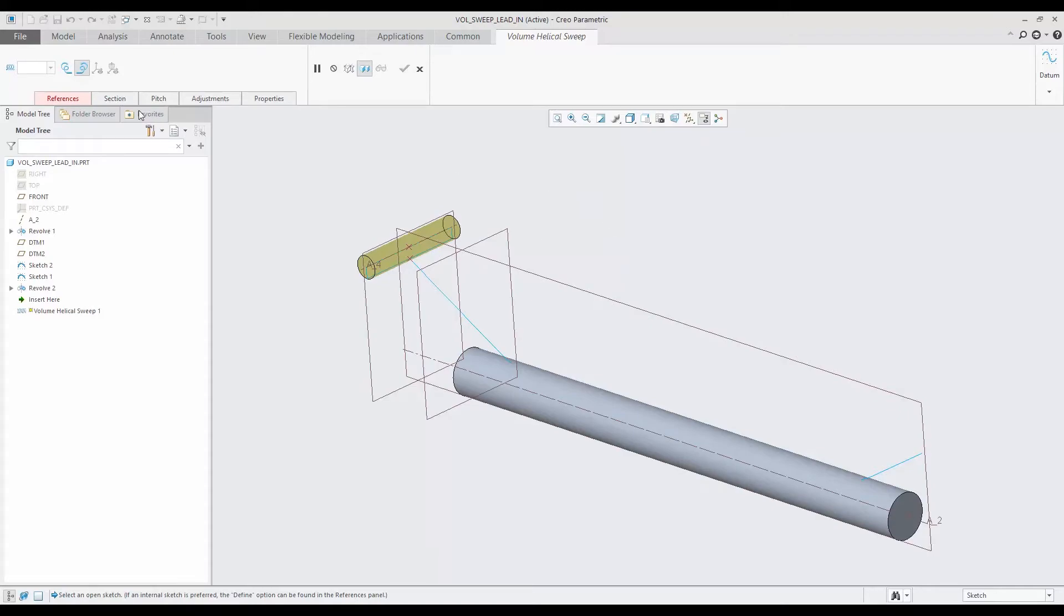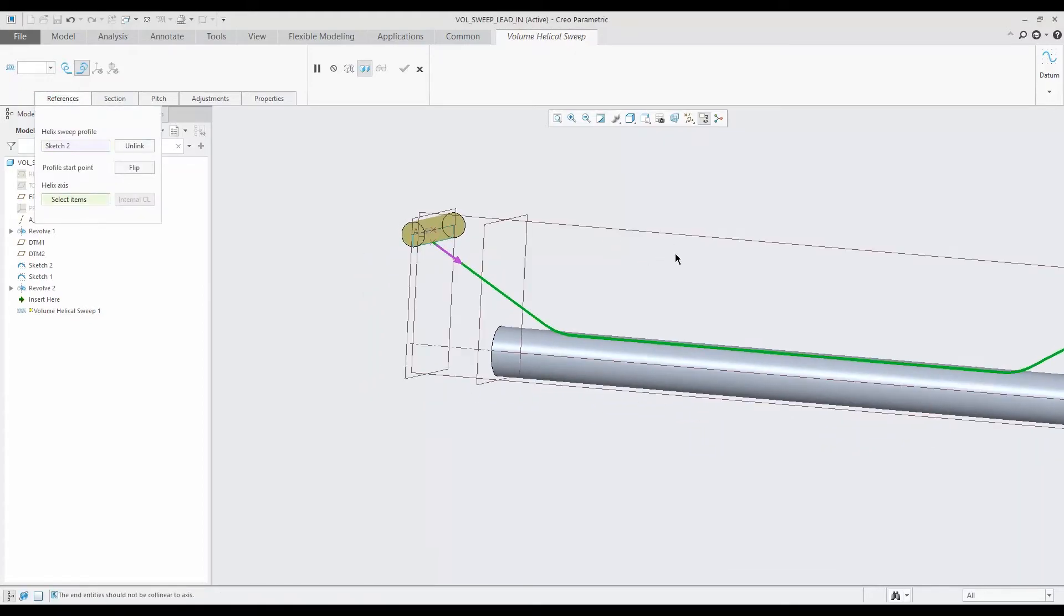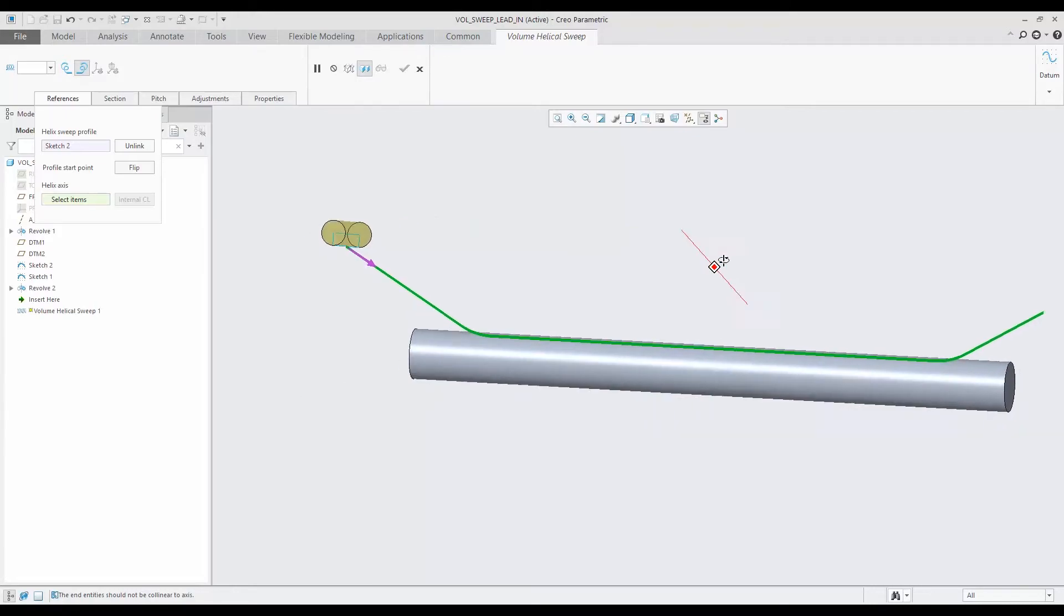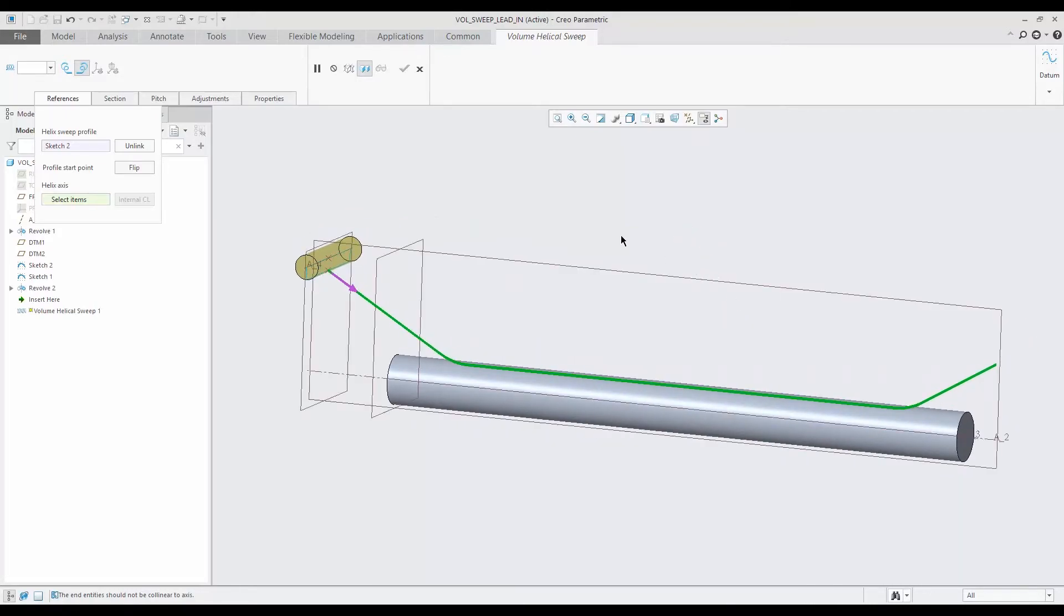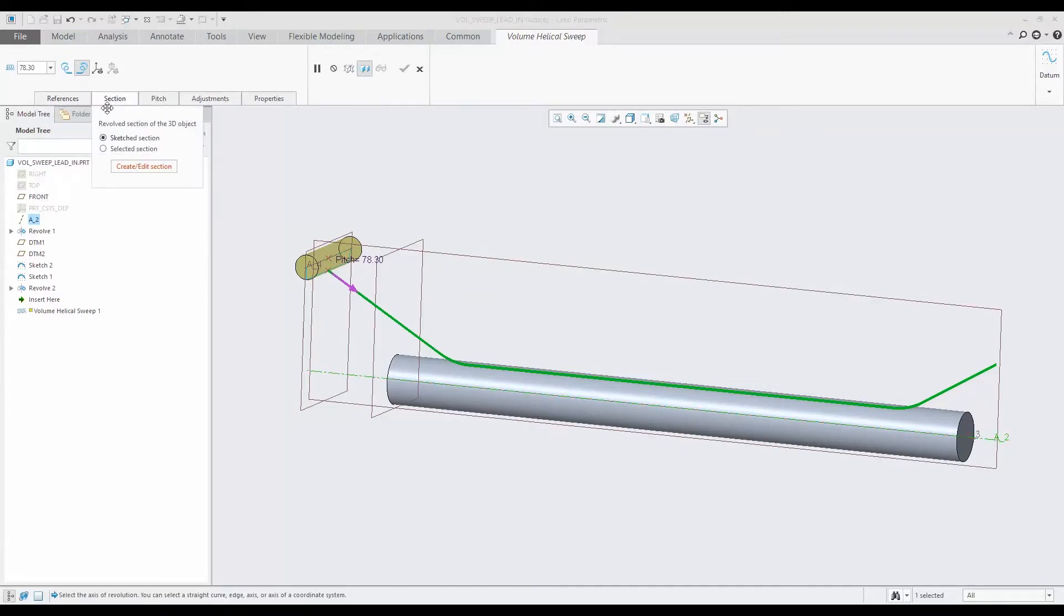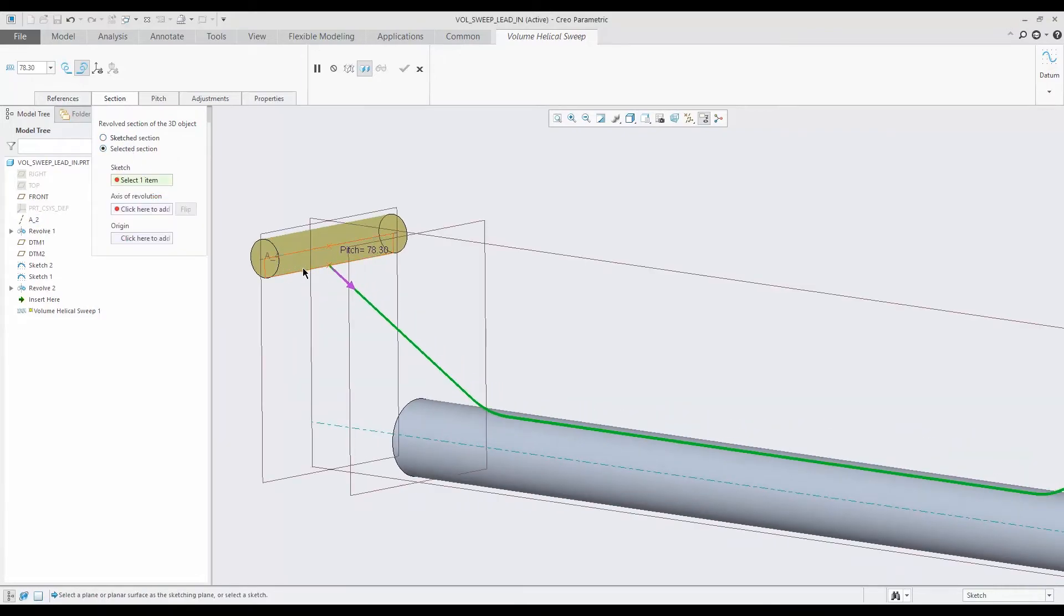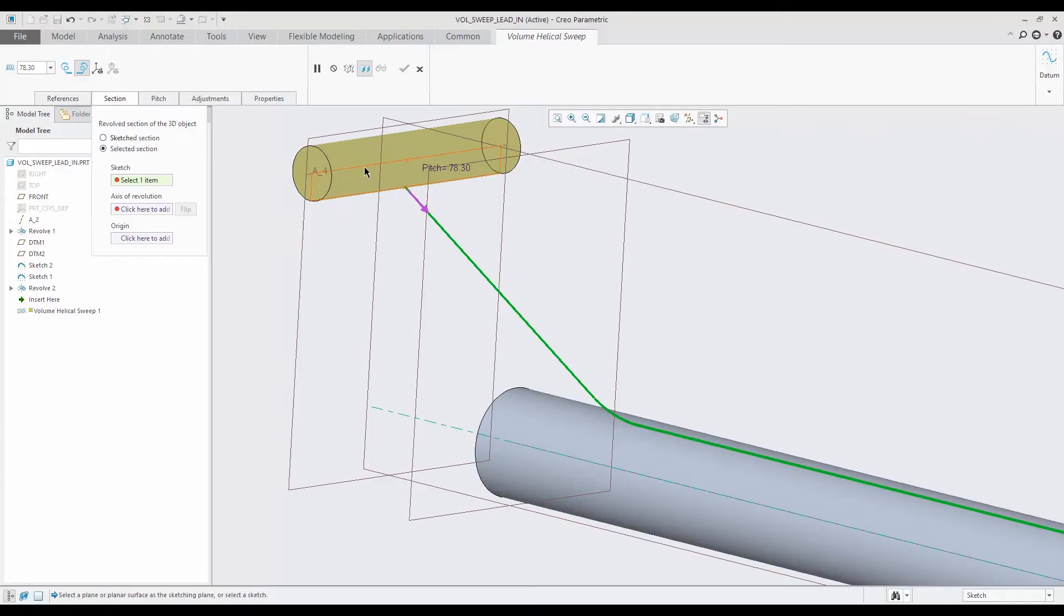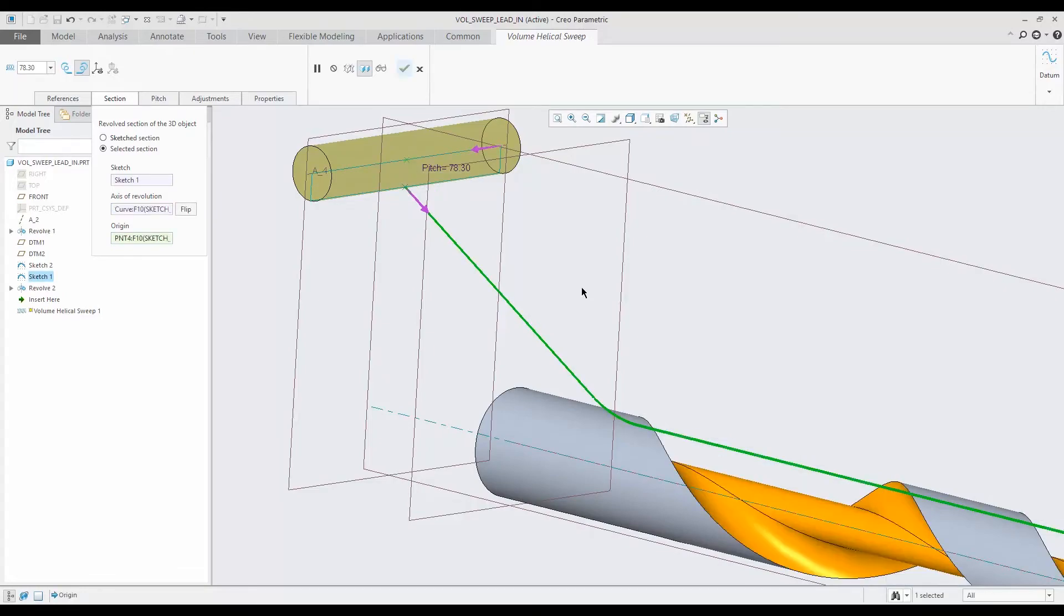So references - this time we have a lead in and a lead out type of curve. Okay, there's the green curve. That's our sweep profile, and we're going to pick that axis down there as our helix axis, and then we're going to say selected section. Again, we're rotating 90 degrees here. I'm going to pick that section, and then I'm going to pick that curve as our axis of revolution, and the origin - I have a point right there in the sketch.